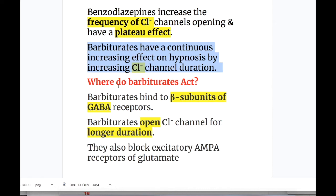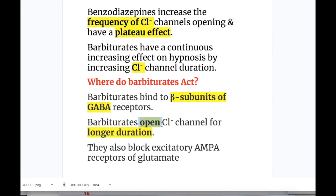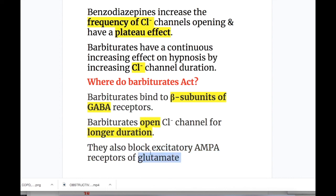Where do barbiturates act? Barbiturates bind to the beta subunits of the GABA receptor, whereas benzodiazepines bind to the gamma subunit. Barbiturates open the chloride channel for a longer duration, whereas benzodiazepines increase the frequency of chloride entry. Barbiturates also block the excitatory AMPA receptors for glutamate.